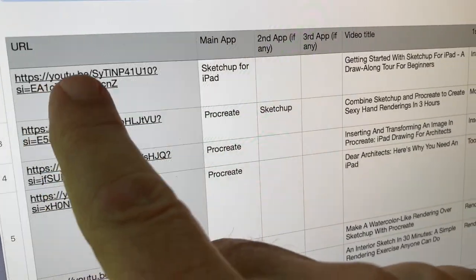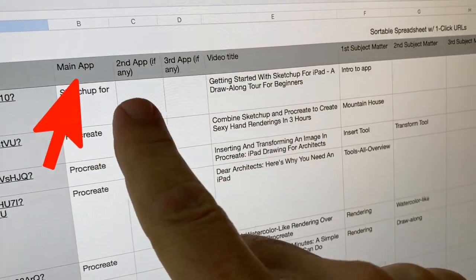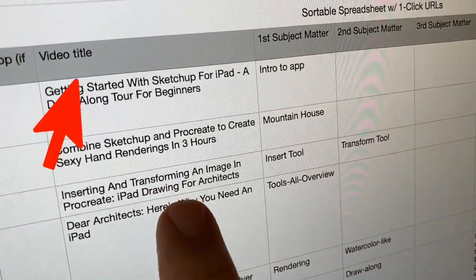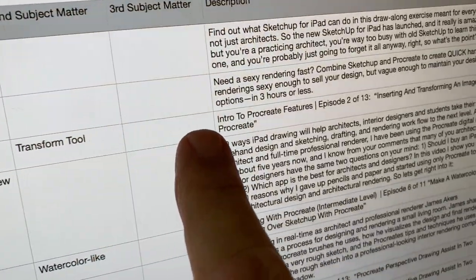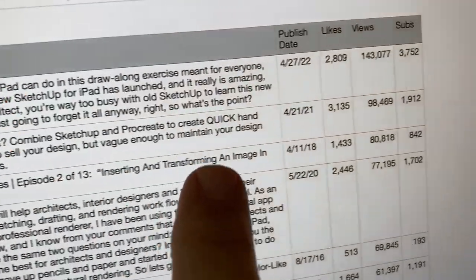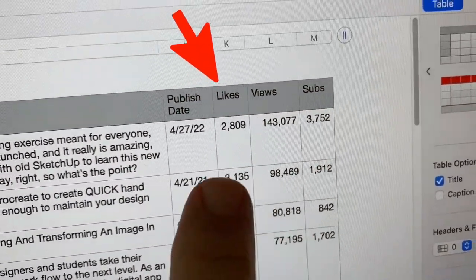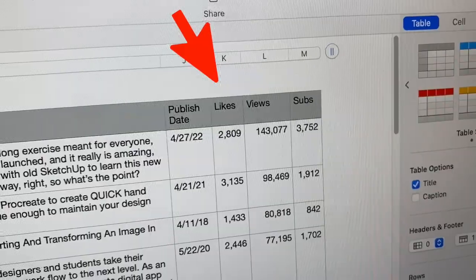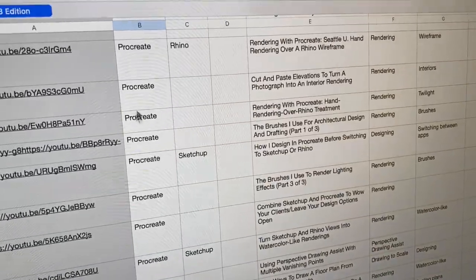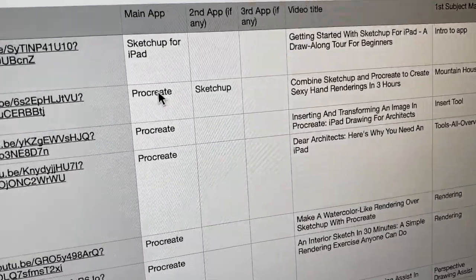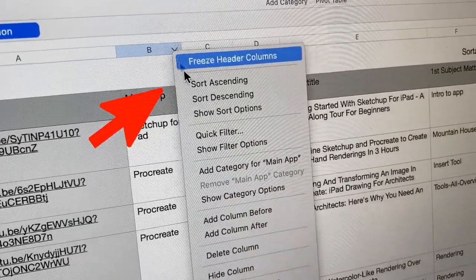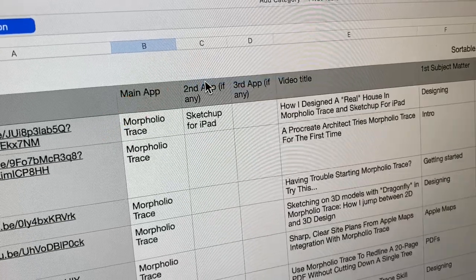There's a column for the main app featured in the video, the second and third apps if any, the video title, the first subject matter of the video, the description of the video, and even the number of views and likes — so you can sort to find the videos that have been most helpful to other people like you.